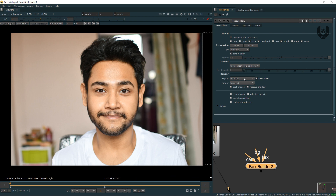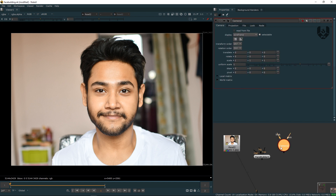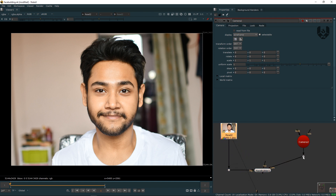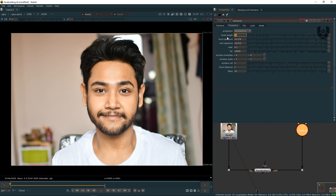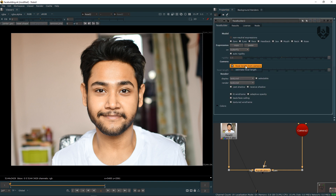Now the most interesting option: camera focal length. I know my camera focal length is 35mm. So I'll take a camera node and connect this camera pipe to the camera input. Now BG pipe should go to BG as well — make it precise. Double click on your camera, go to Projection, and from Focal Length let's change it to 35. If you don't know your focal length, you can select estimated focal length — it will automatically estimate the focal length from your camera image data. But since I know mine, I'm selecting this focal length.